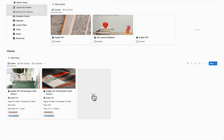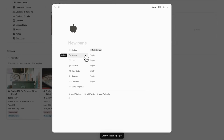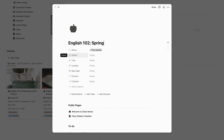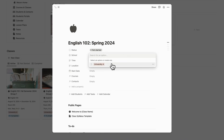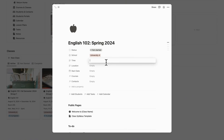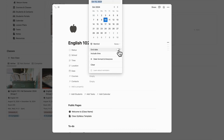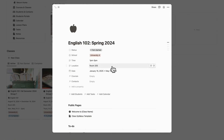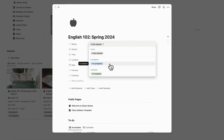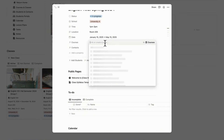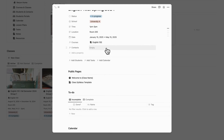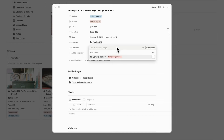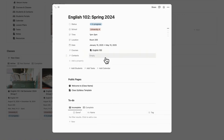Now let's go ahead and add a new class by clicking the plus new class button. Here we're going to add English 102, spring semester 2024. You can add a school — useful if you're teaching at multiple schools. You can add the time, for example 1pm to 3pm, and the location, for example room 205. You can set a date range with start and end dates, set a status such as in progress, assign it to a course like English 102, and add contacts such as school supervisors and teacher's assistants relating to this particular class.